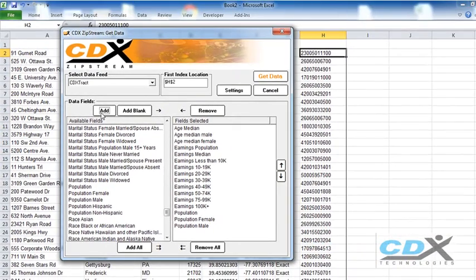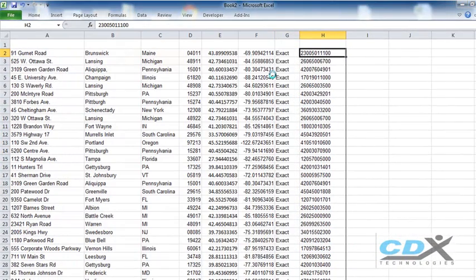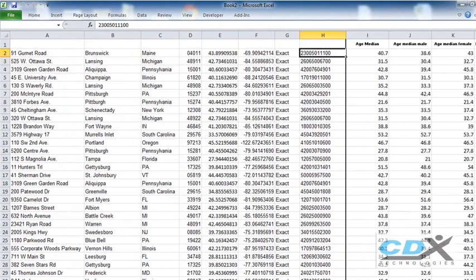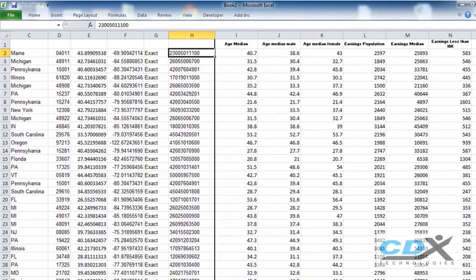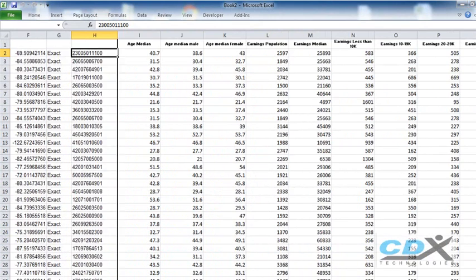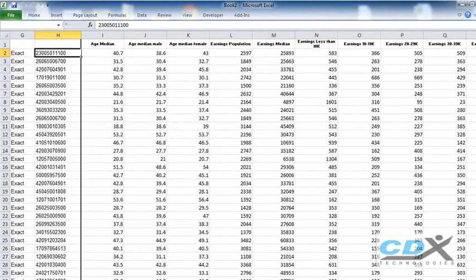Click OK, and for each address and its census tract, we now have the demographic information that we were looking for.